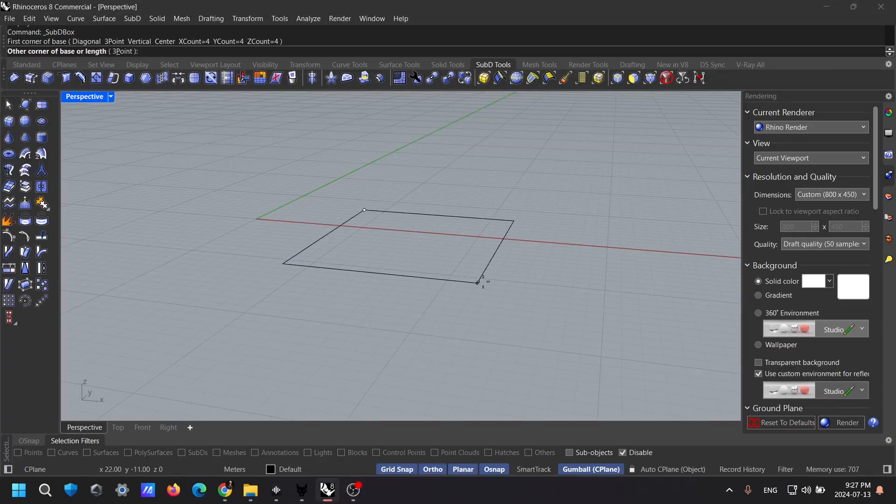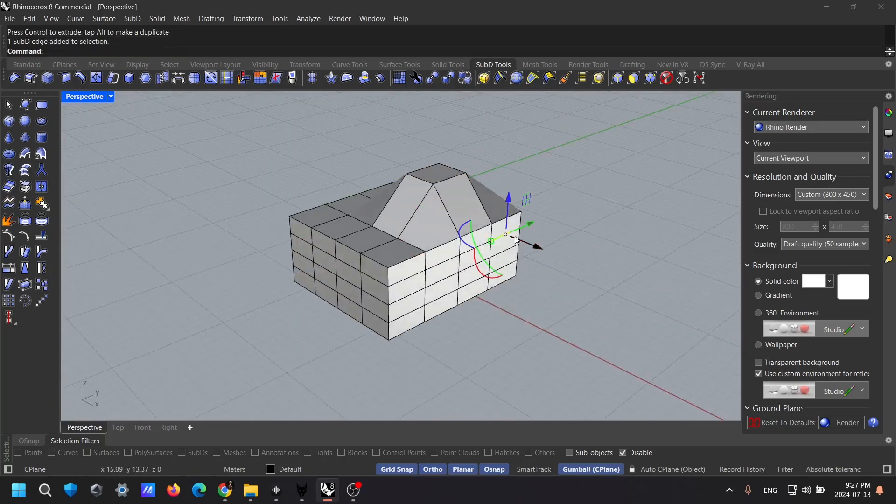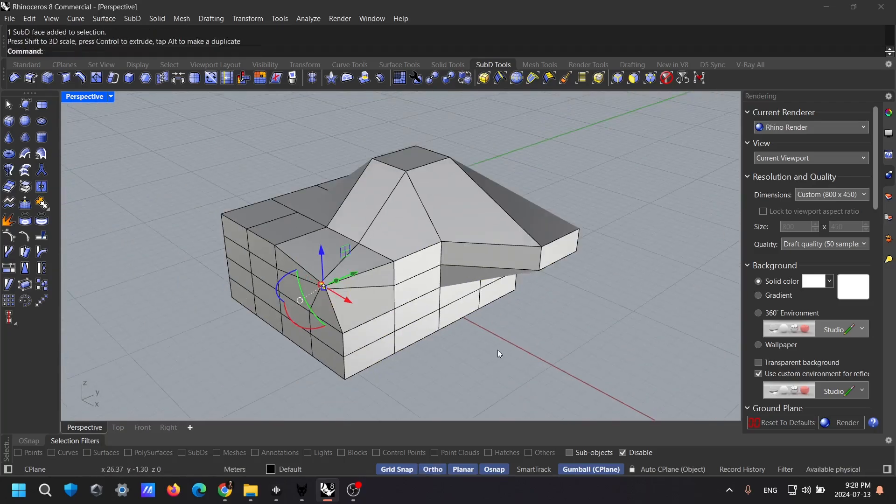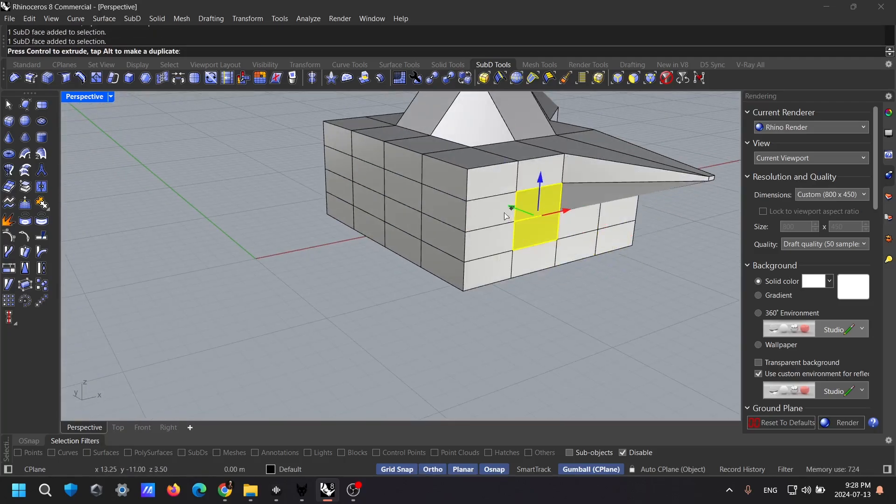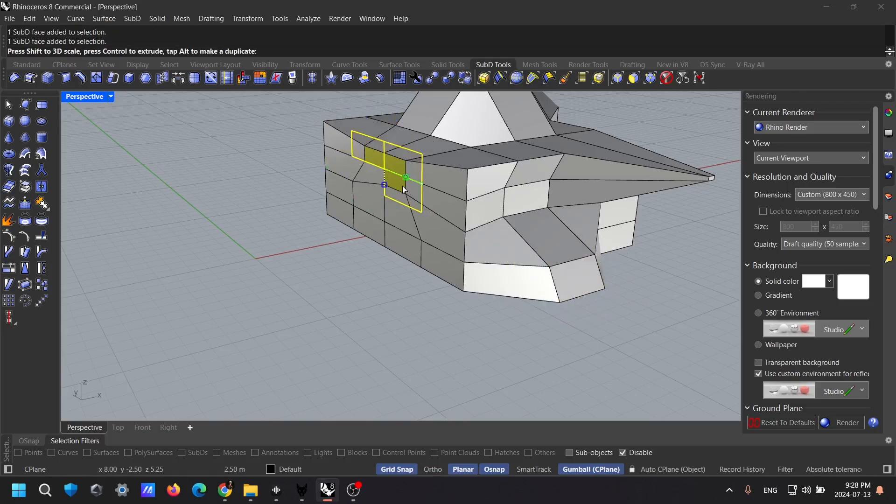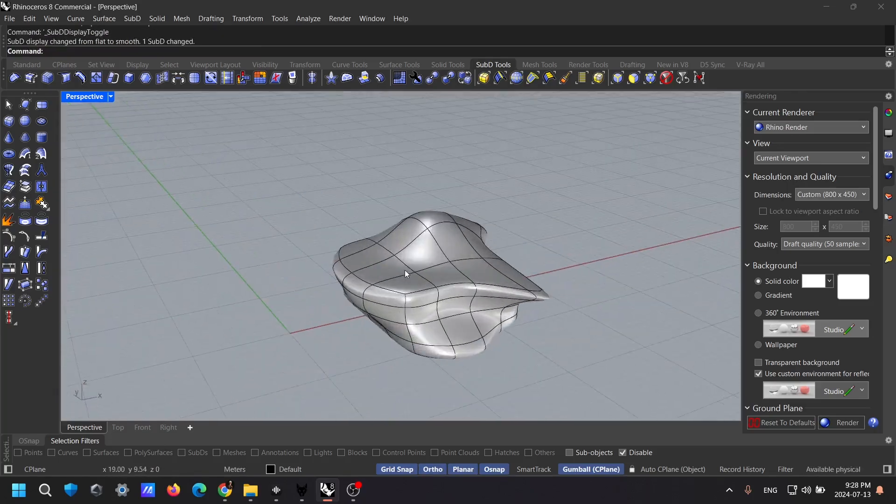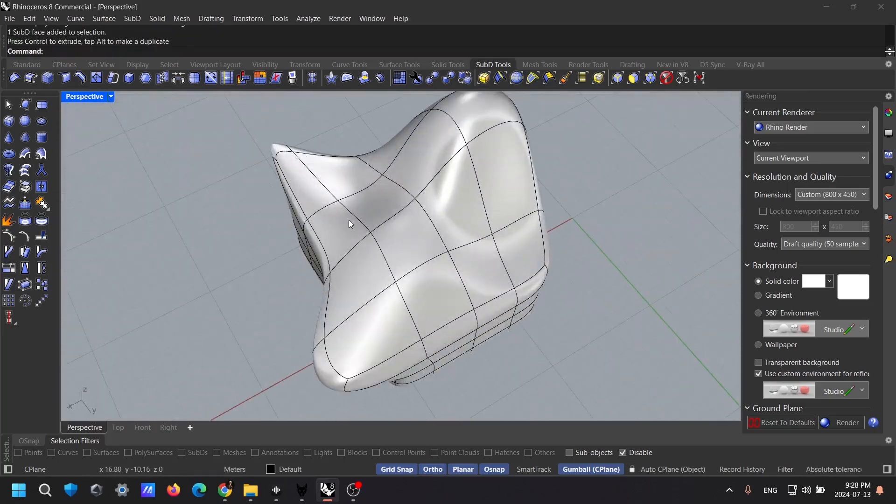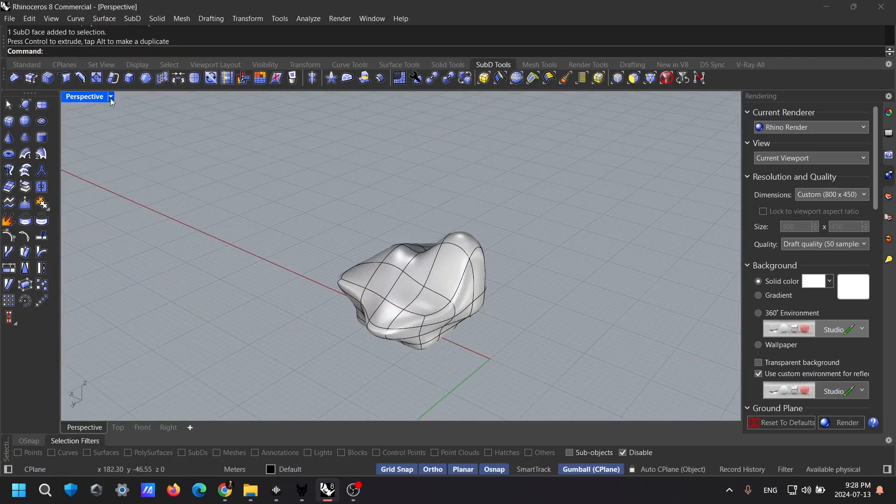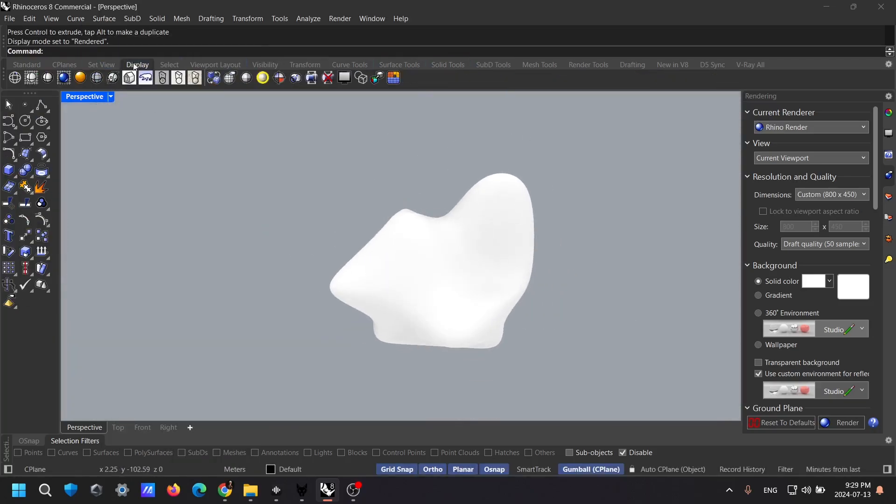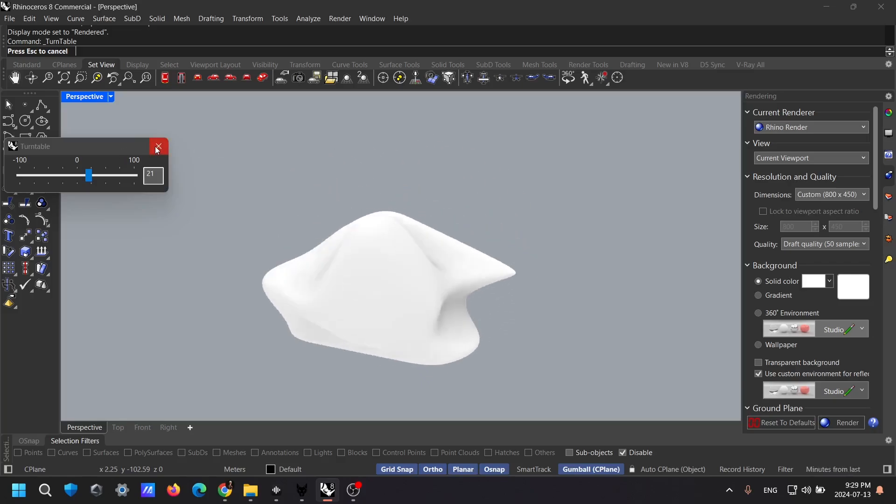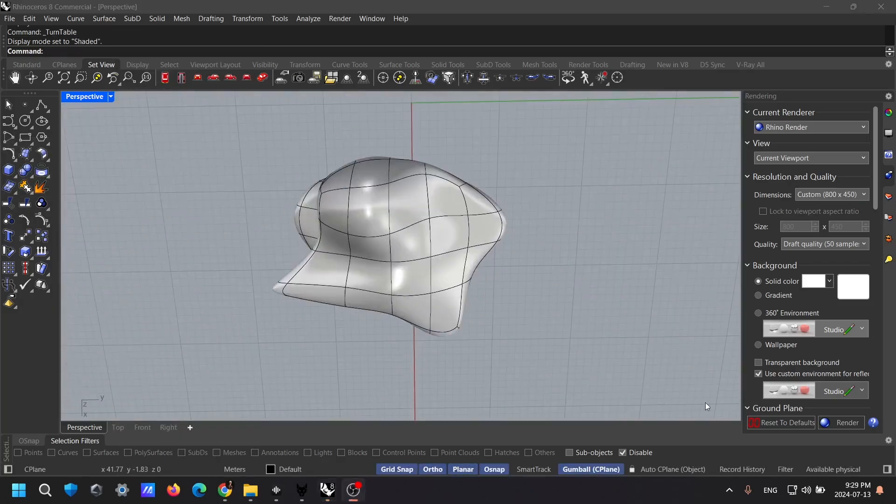Lastly, we have Sub-D, or subdivision surface modeling. Sub-D allows you to create smooth and flexible models. You can easily switch between low detail and high detail modes and edit control points and edges with ease. Sub-D is perfect for conceptual design, character modeling, and organic shapes.